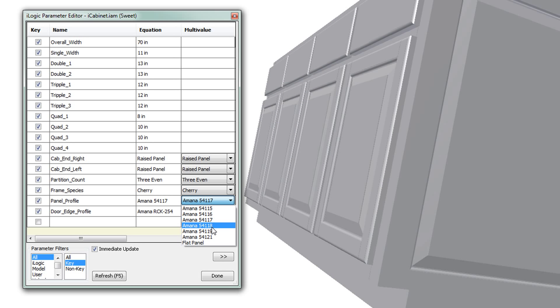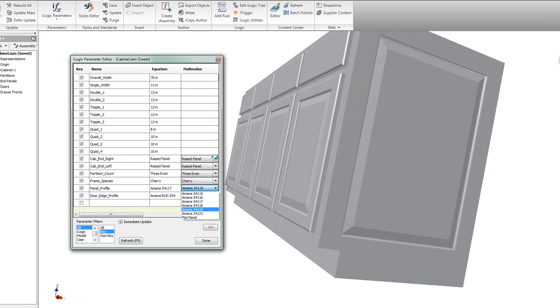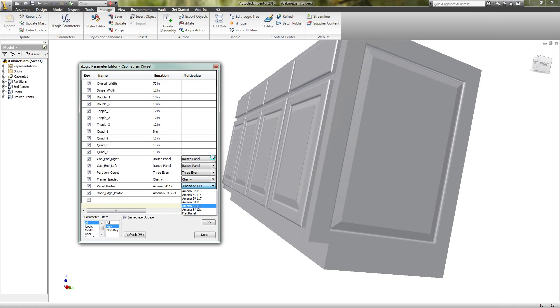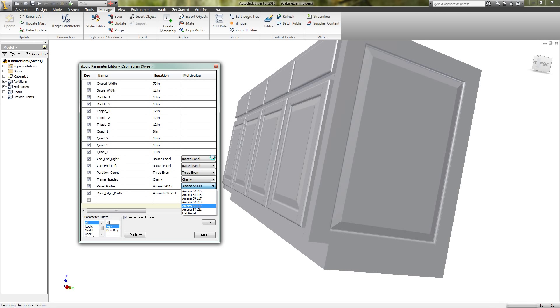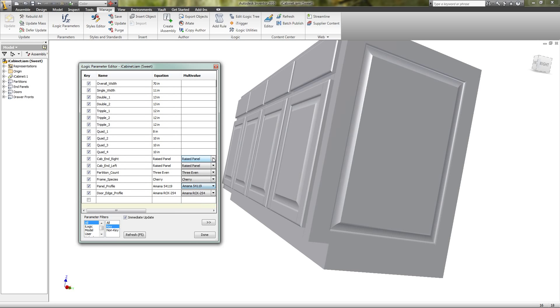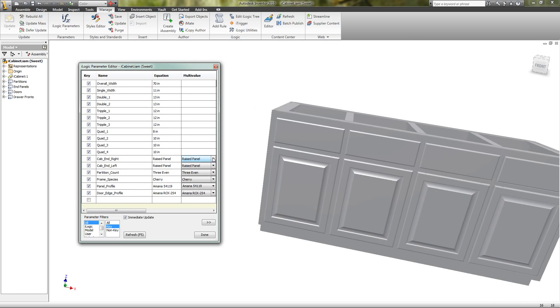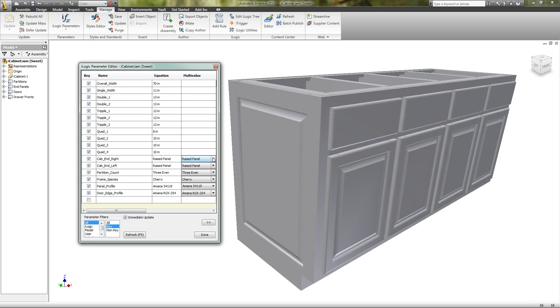Might as well change one of those. Change it to this one here. It'll take a while to update because we got four doors on here and the two end panels. It didn't take too long.